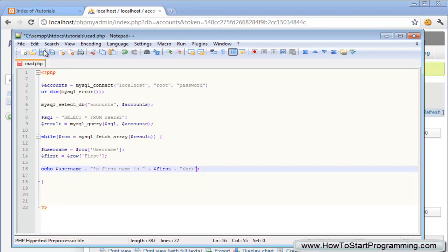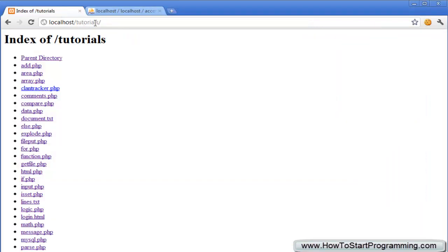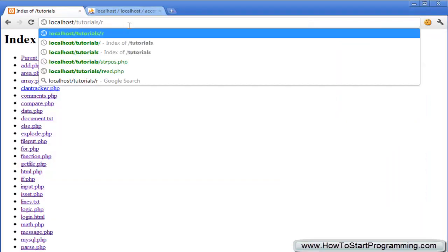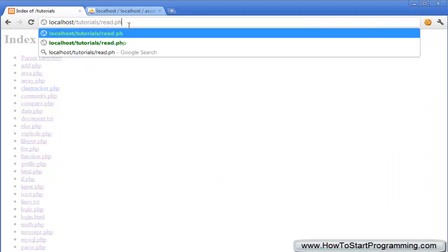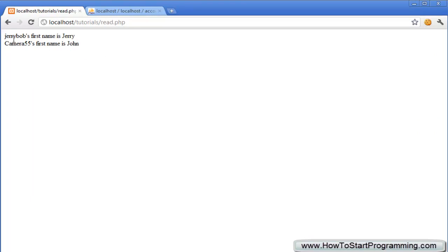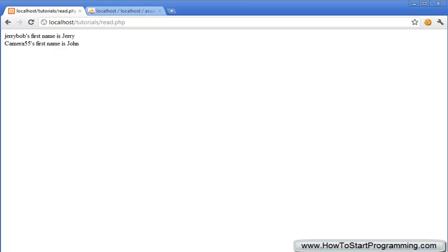Just save that and we need to go to read.php and you'll see that it says Jerry Bob's first name is Jerry and Camera55 first name is John.